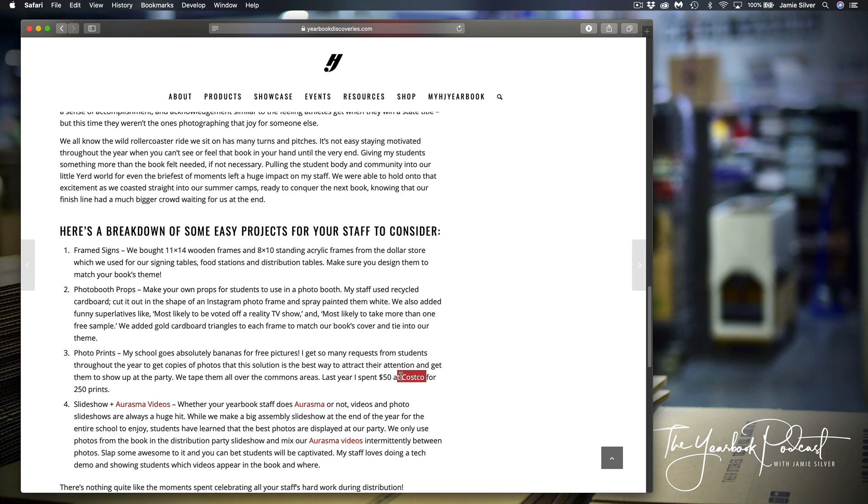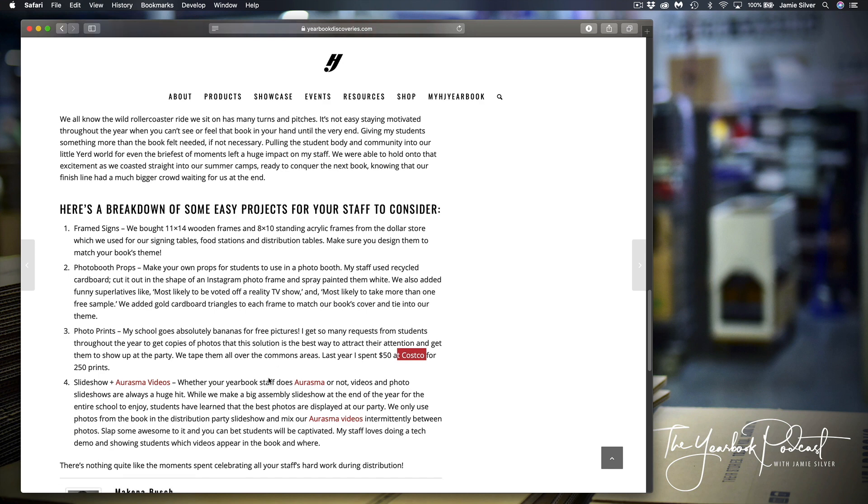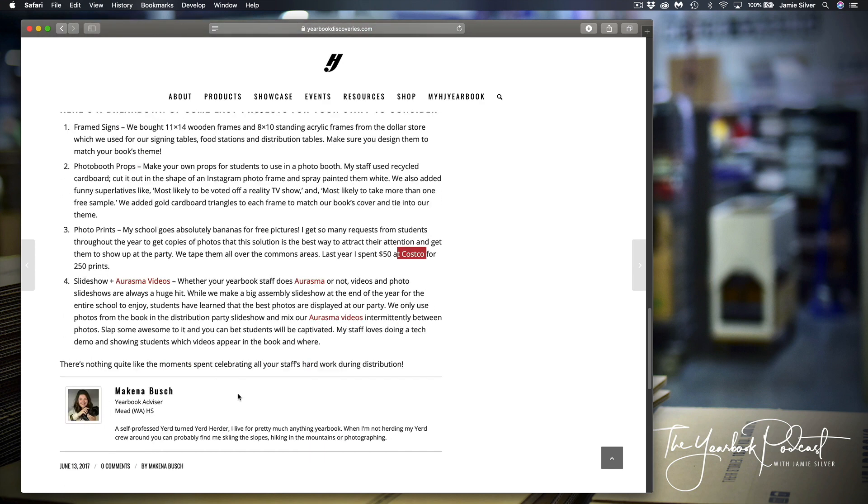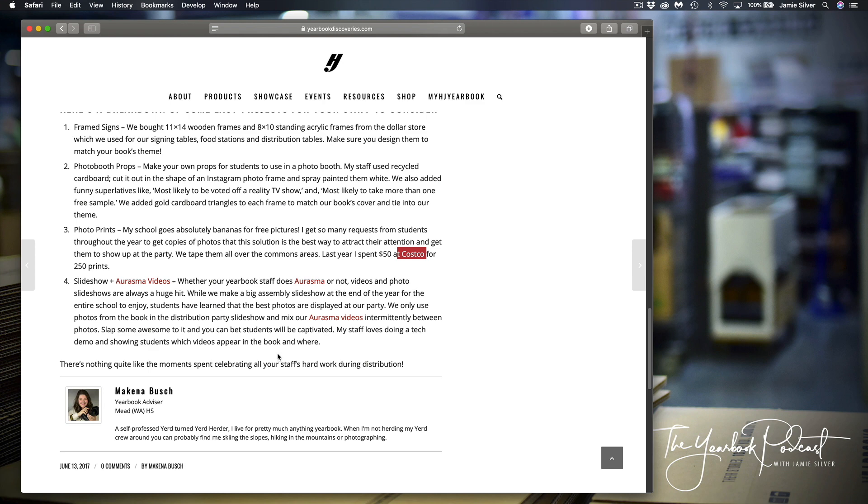For 50 bucks, you can get a ton of prints and put them out at the event. Erasmus videos, some of you might use QR code. So I would encourage you to look this over. Some really good information here from this advisor at Meade High School to really make your yearbook distribution a party.